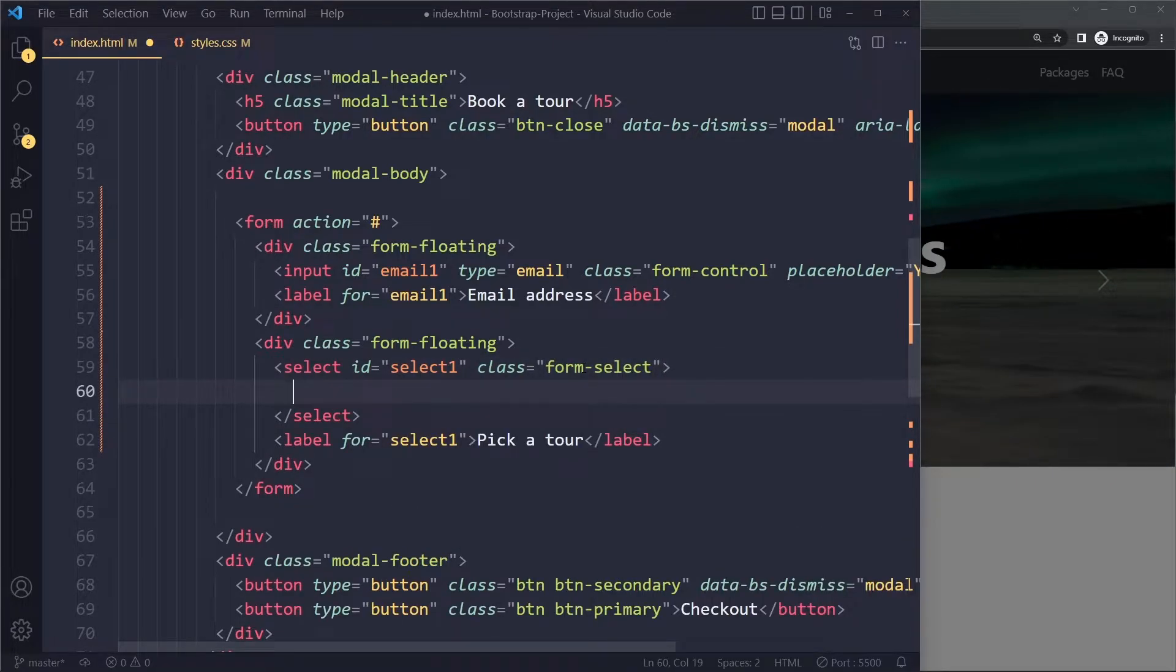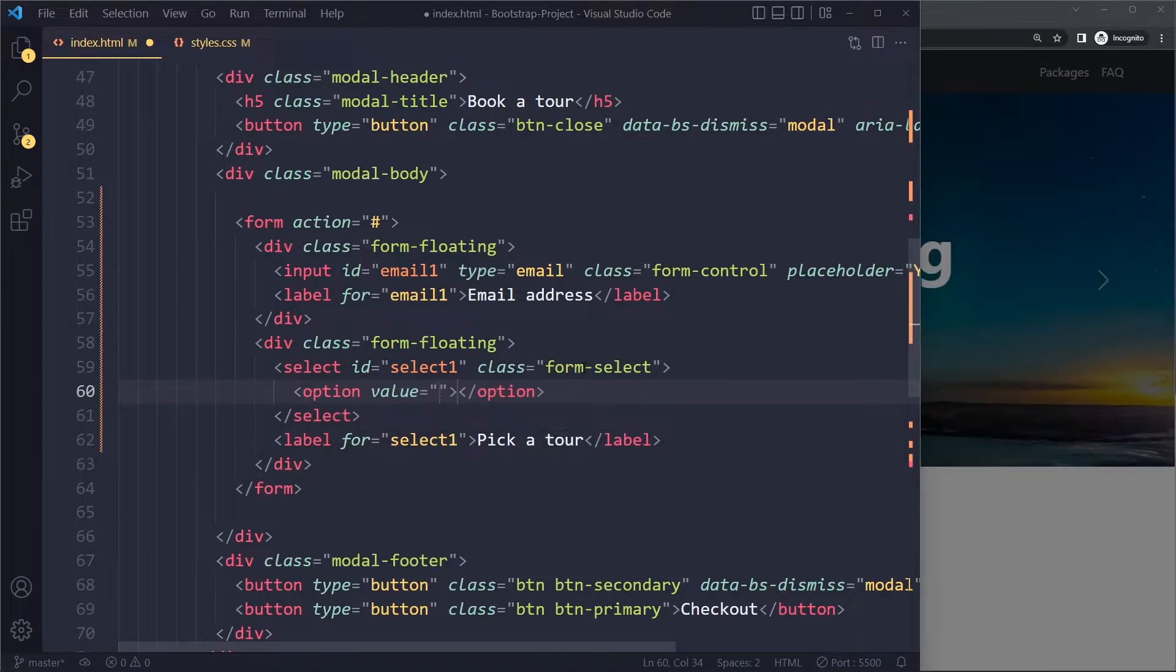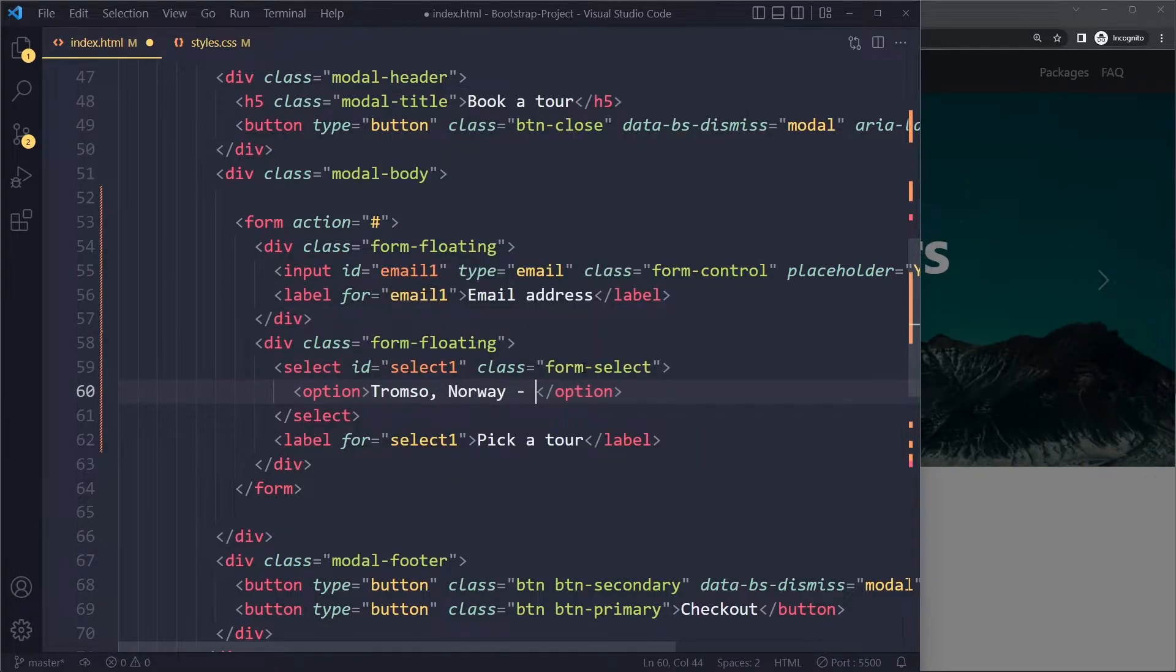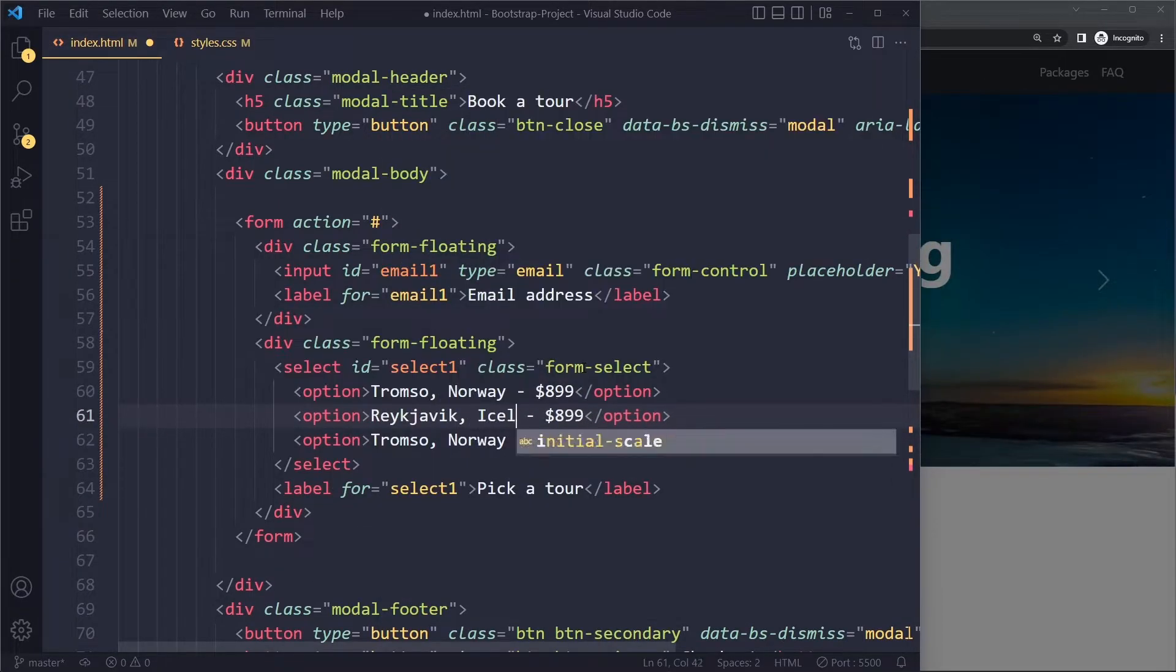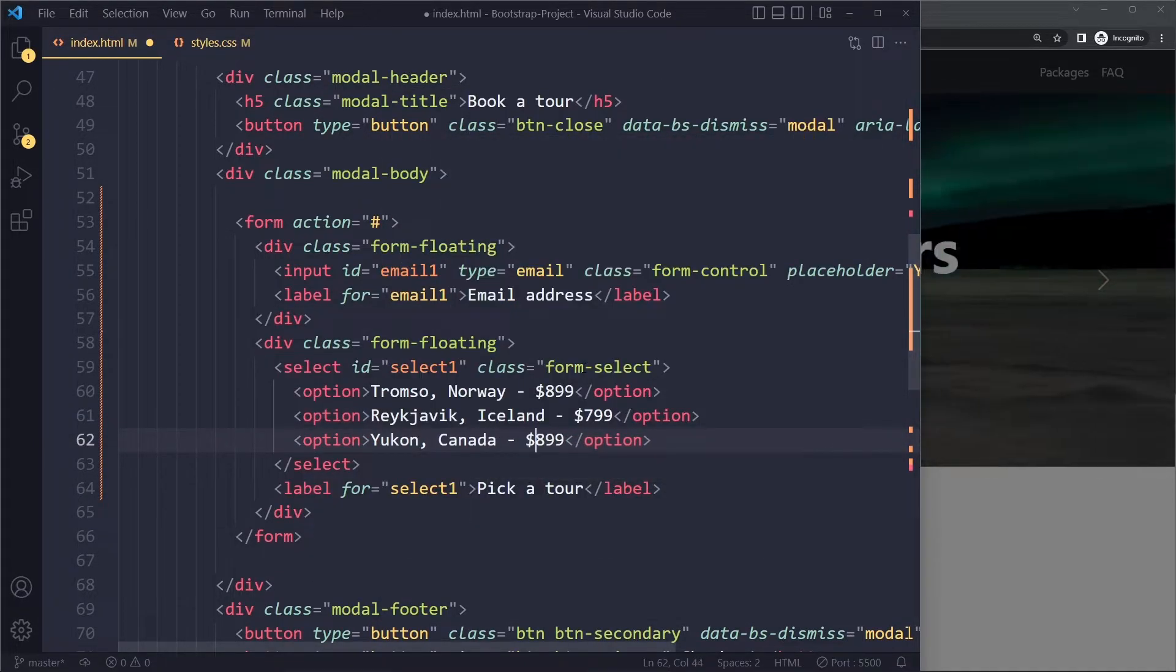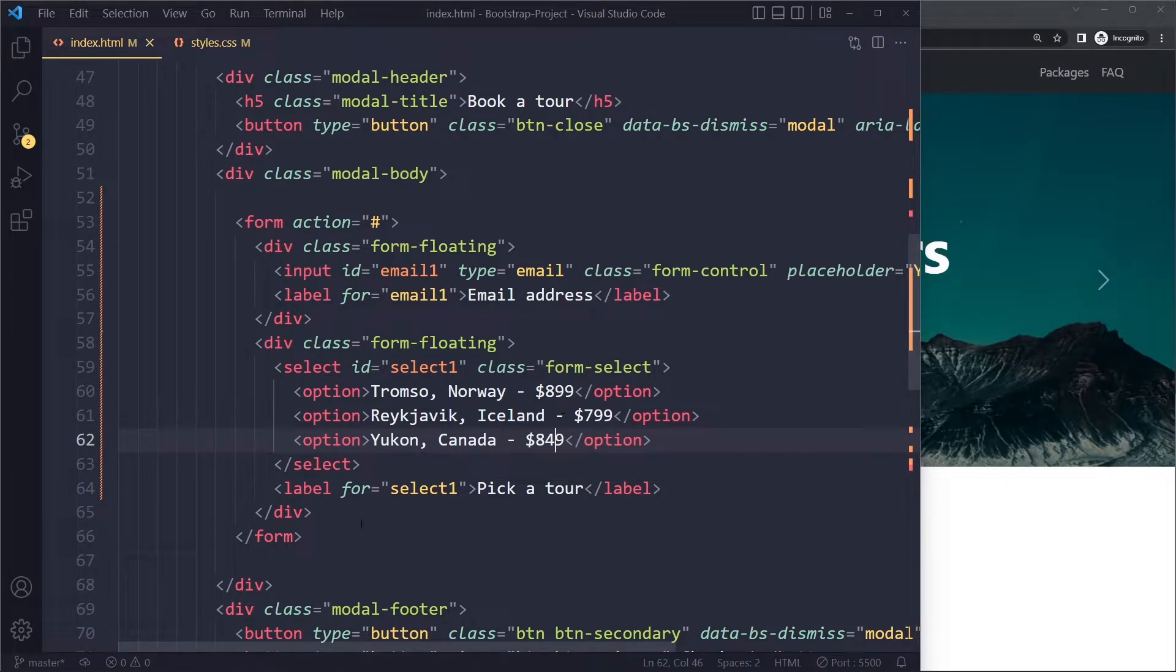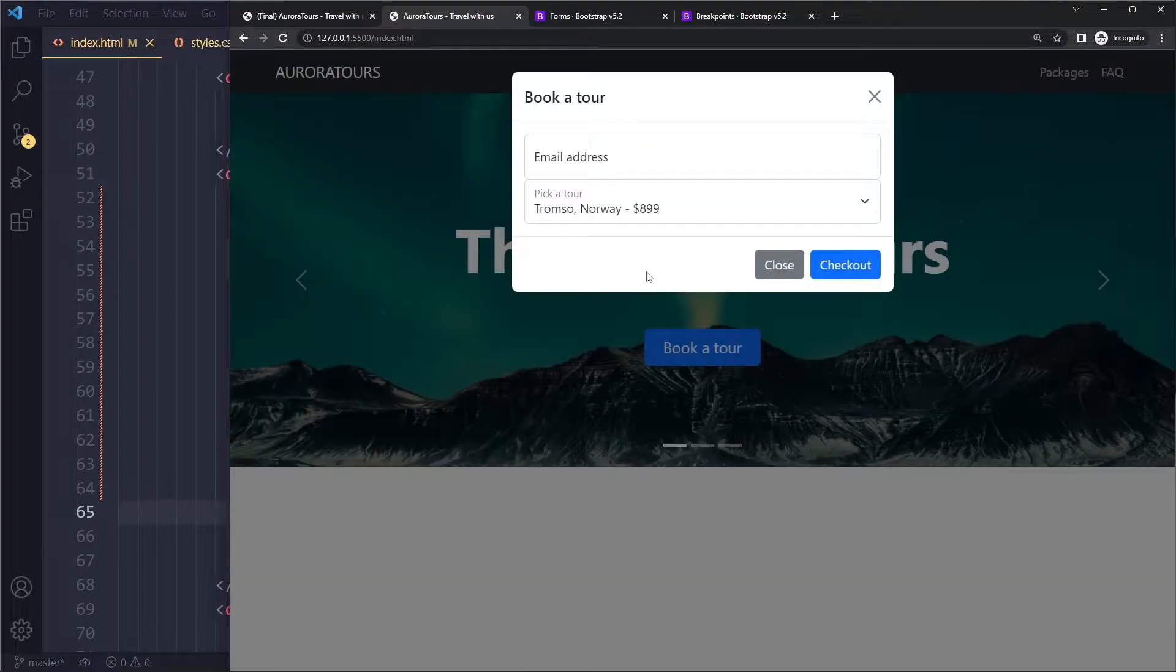So in a select we have options. We have those three options. I will just quickly write them down. Okay, so these are the three options. And this is actually the form that we want, right?